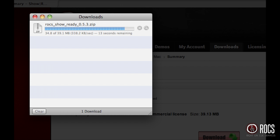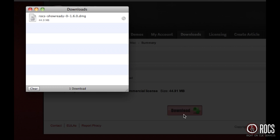As soon as the ShowReady zip file has completed its download, double click on the ShowReady zip file icon.